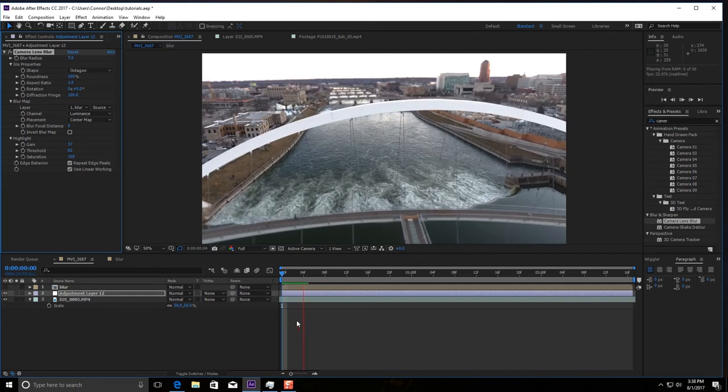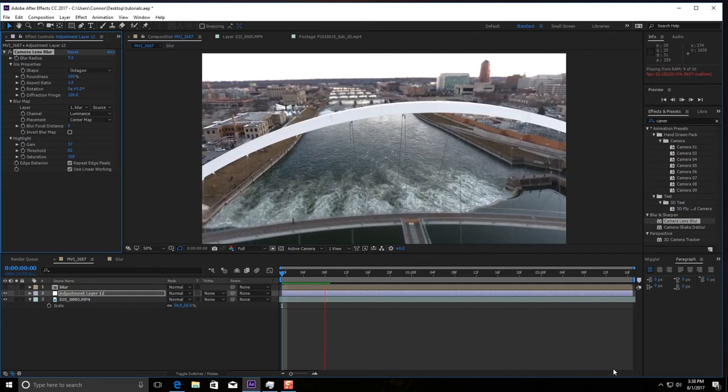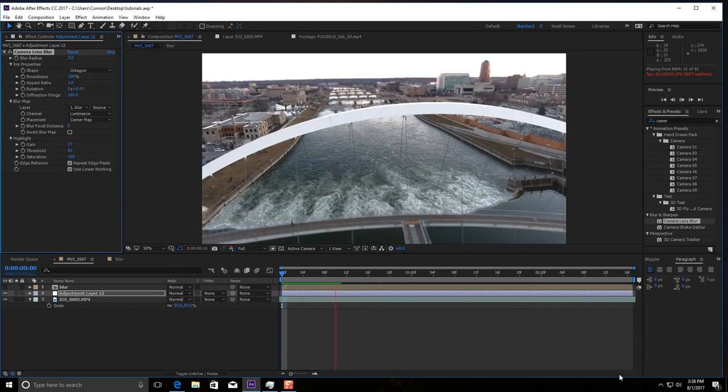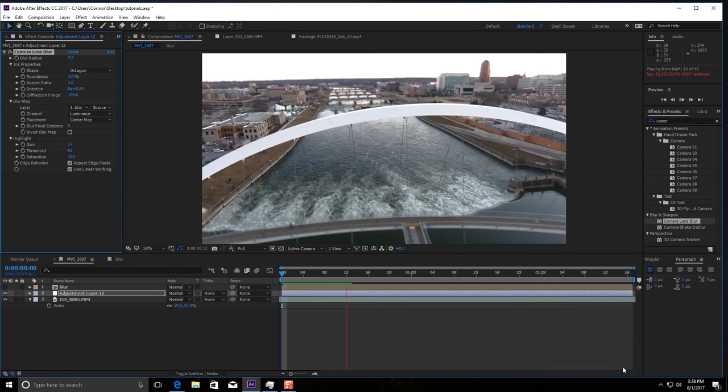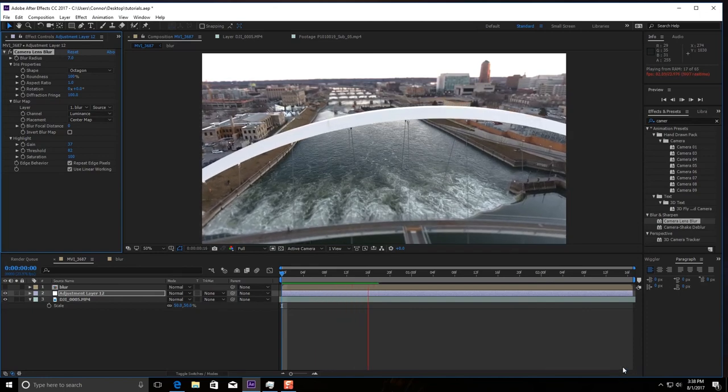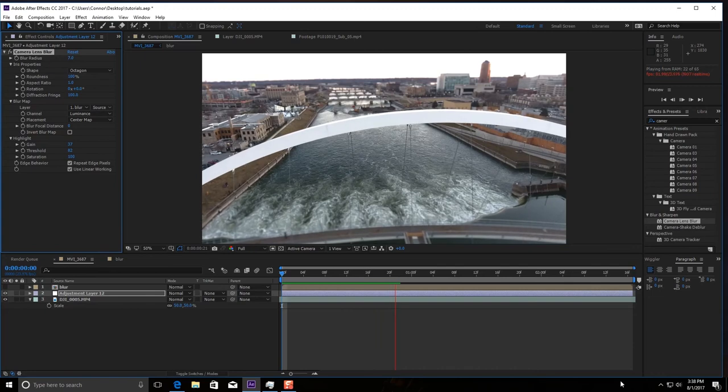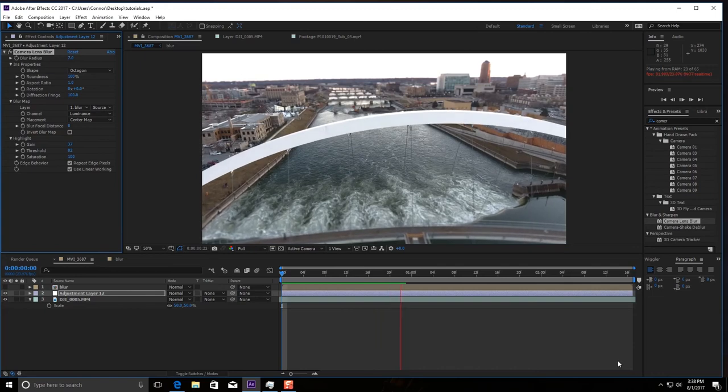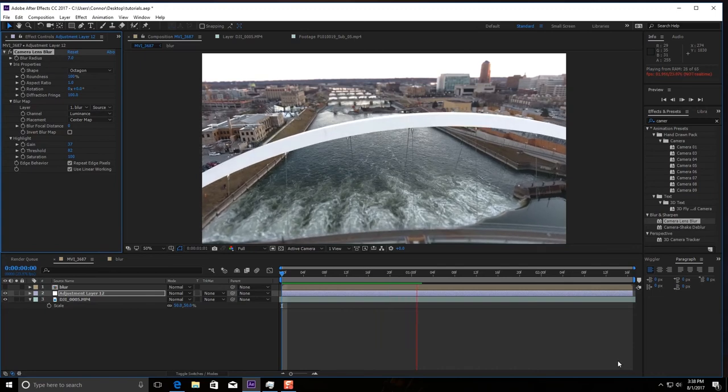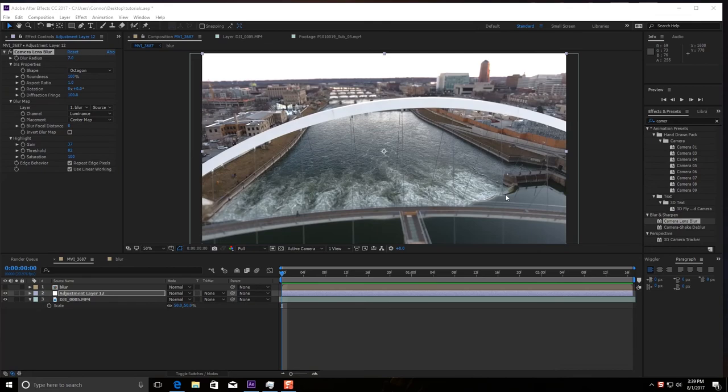Have this rendered out and it should look like this. It's going to, most of the time when you render it, it'll actually be kind of slow because it is kind of a heavier effect. But when it's all done rendering, which I'll skip forward to, it should look something like this.